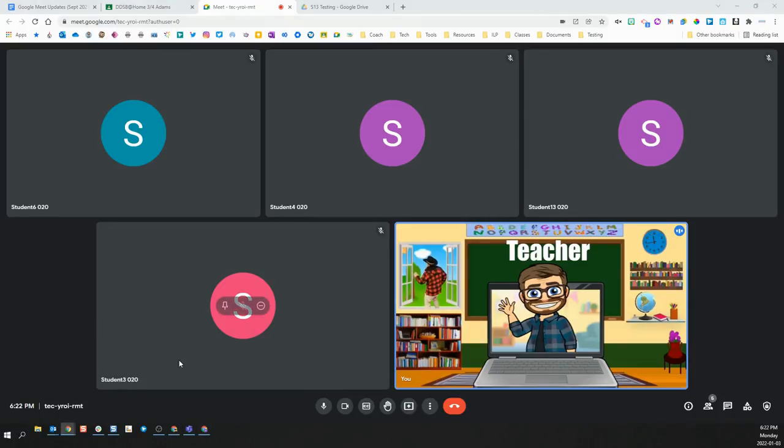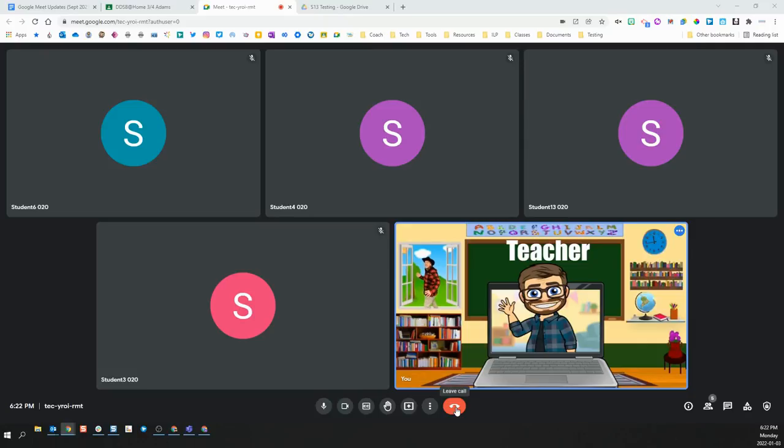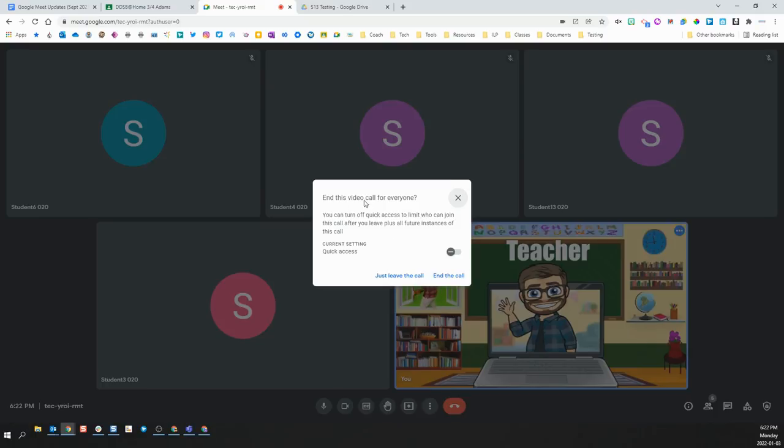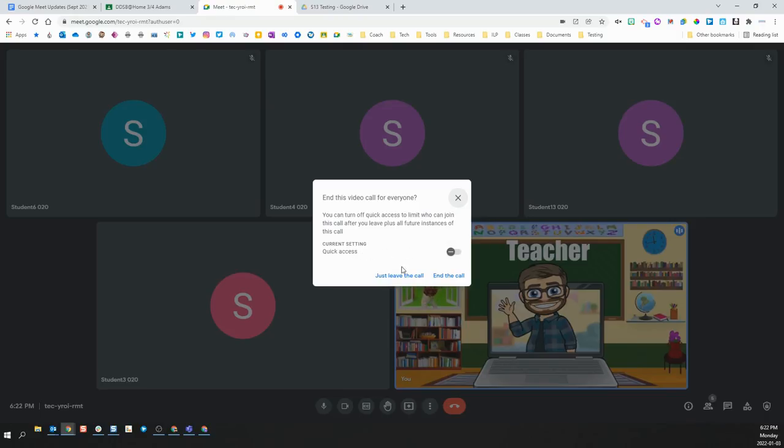The last thing to consider is how you are leaving the Meet when you are done. When you are done with your Meet, you click the Leave Call or the Hang Up button. You will be prompted to end this video call for everyone. You will also see the current setting for Quick Access. It is advisable, once again, to always make sure Quick Access is set to the off position. Then, you have these two ways that you can leave the call.